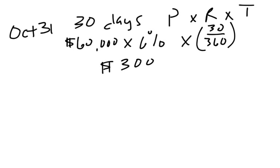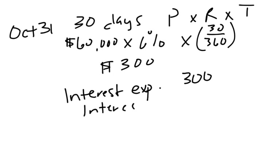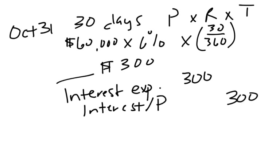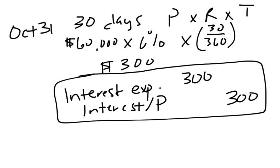So we're going to use interest expense because, again, now I'm the one who owes the money, so this is an expense to me for $300. And I'm not paying it right now, I'm just accruing it. So we're going to credit interest payable for $300. There we go, here's our entry. We've accrued interest for the month of October.